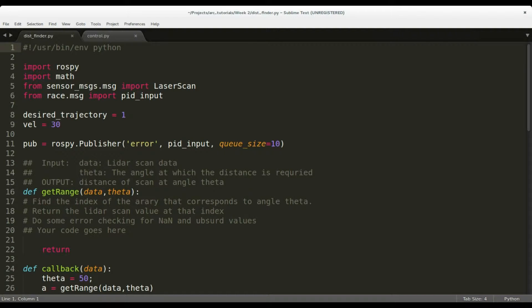First, let's see the implementation details for the node which determines the distance of the car from the wall. Download the week 2 workspace and open the template dist_finder.py in the source folder of the race package.